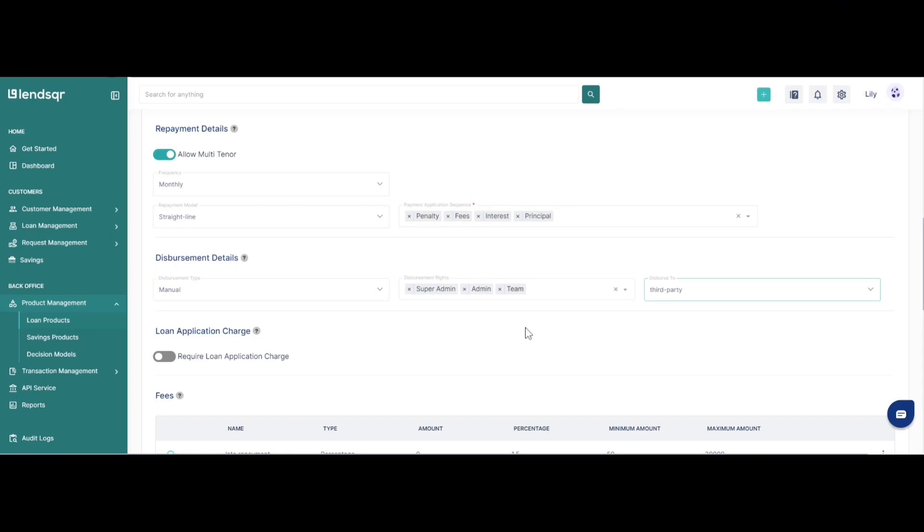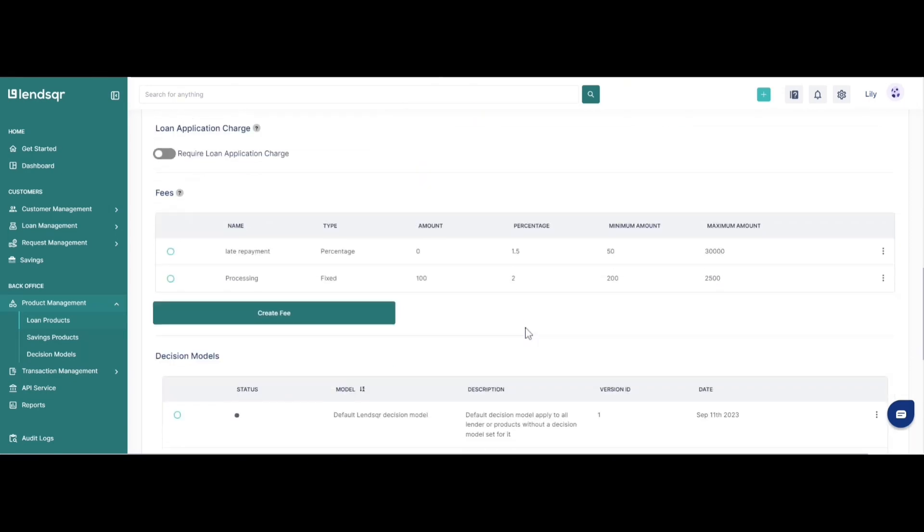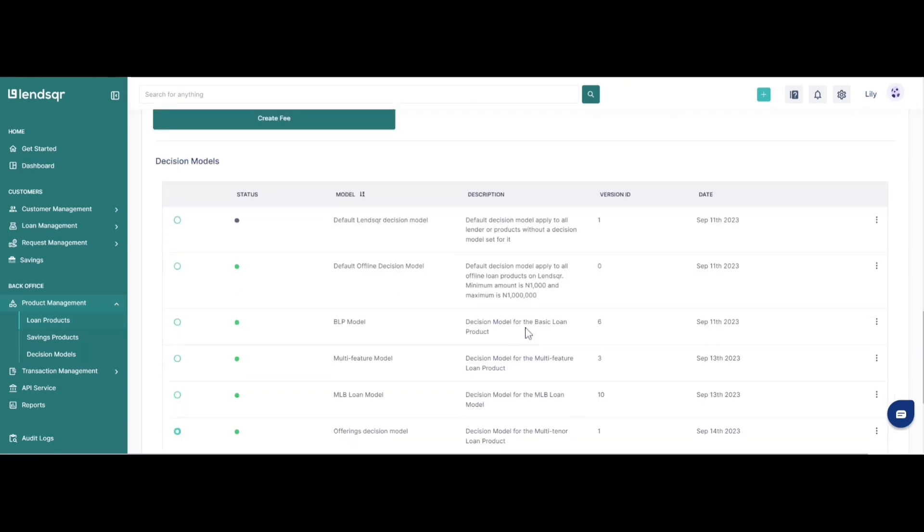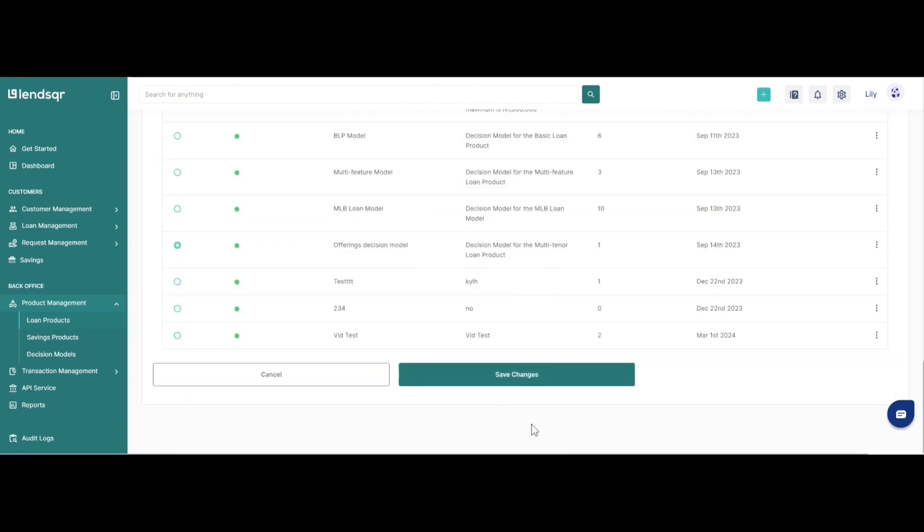So this is basically how you can add configurations such as the multi-tenor, the repayment rules and the disbursement rules to your loan products. Don't forget to save changes after any configurations that you may have made to your loan products. Thank you.